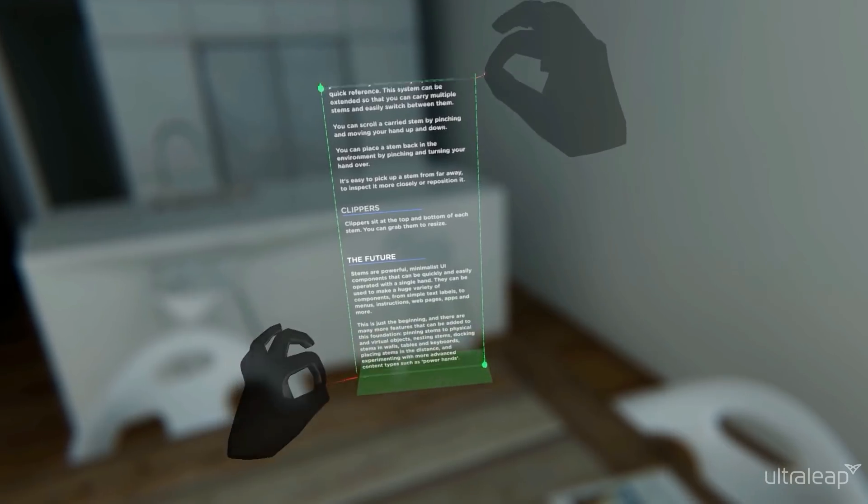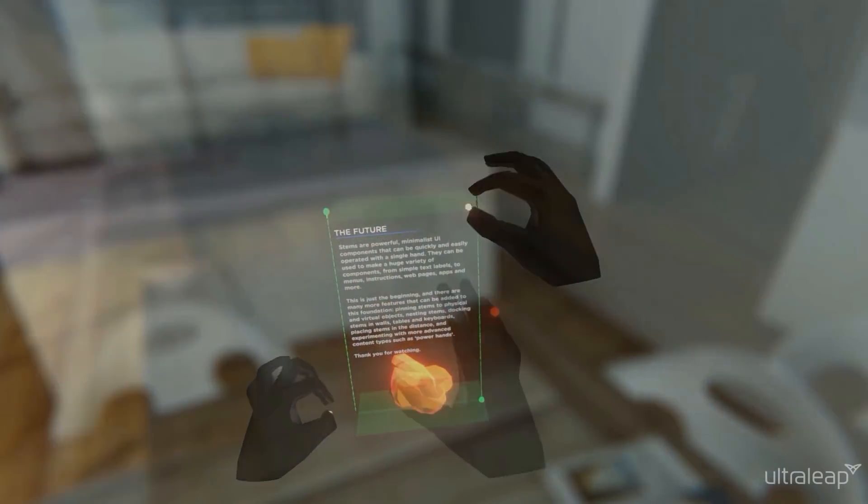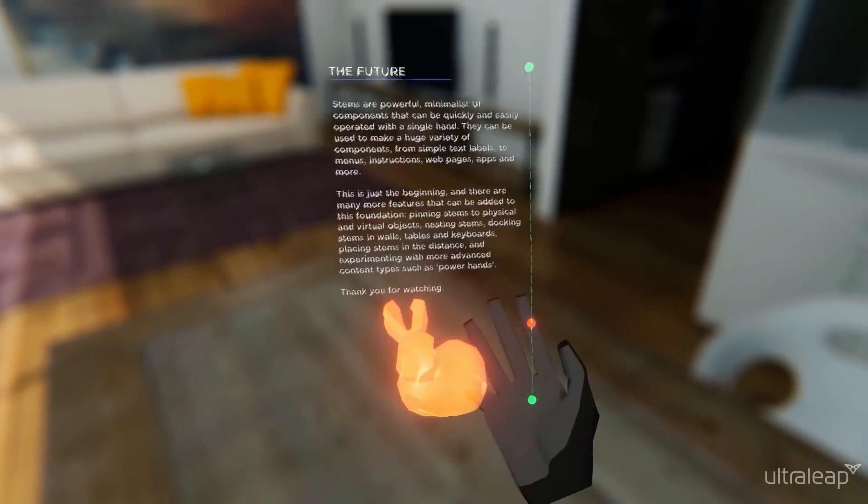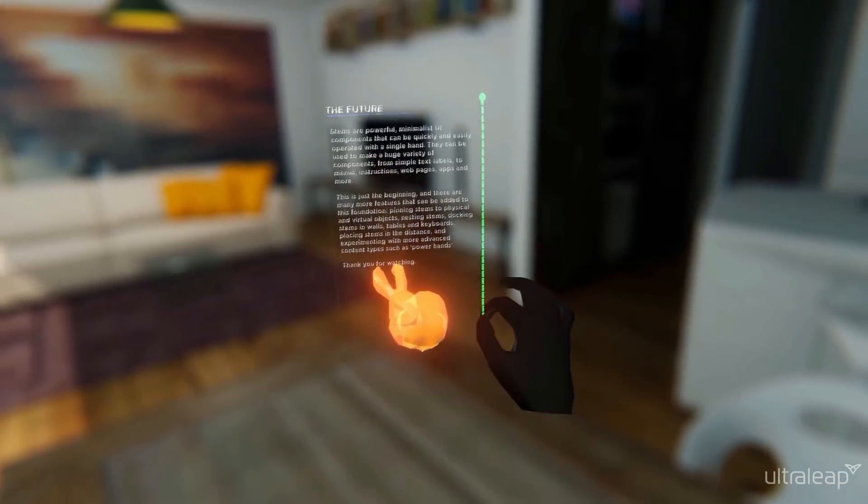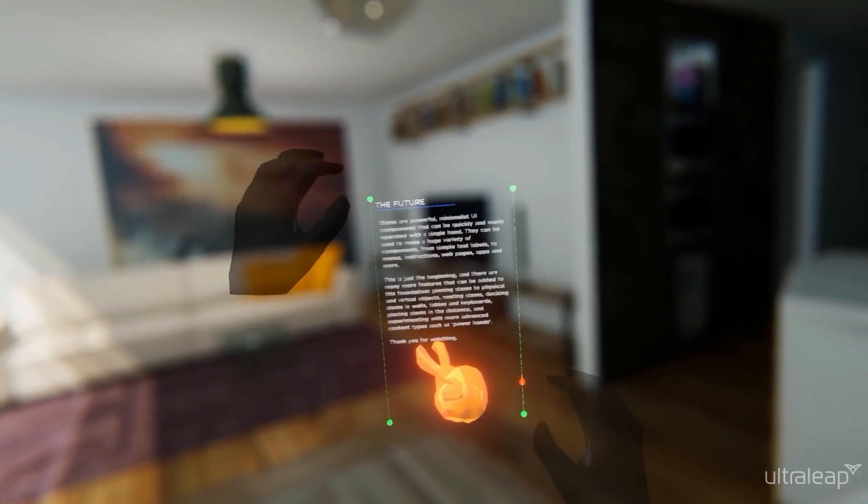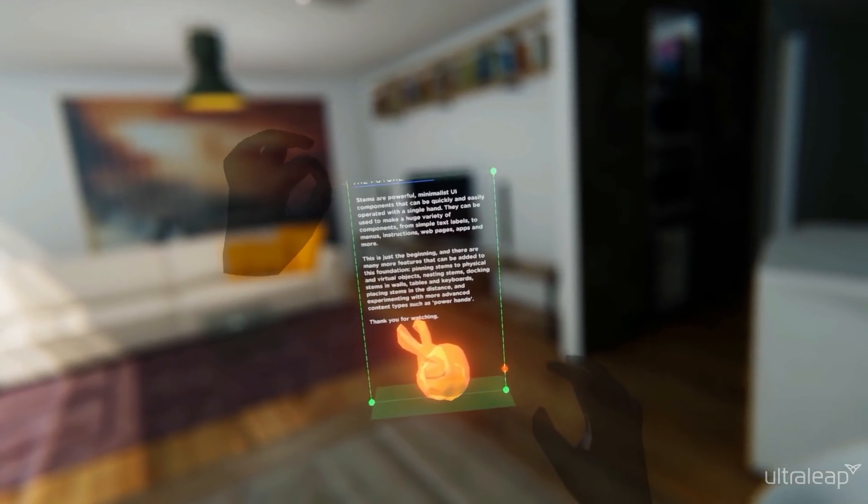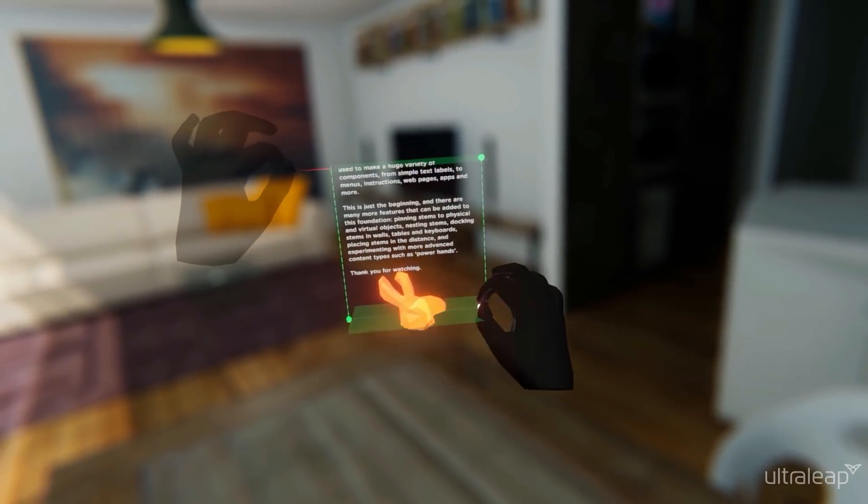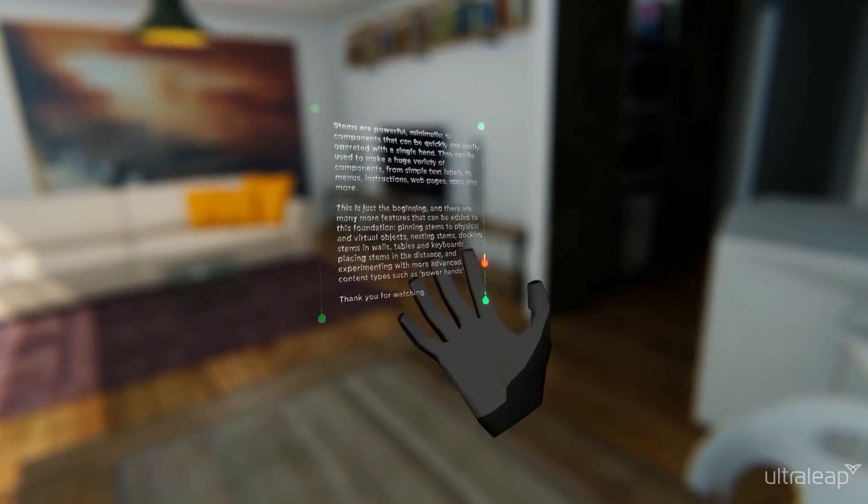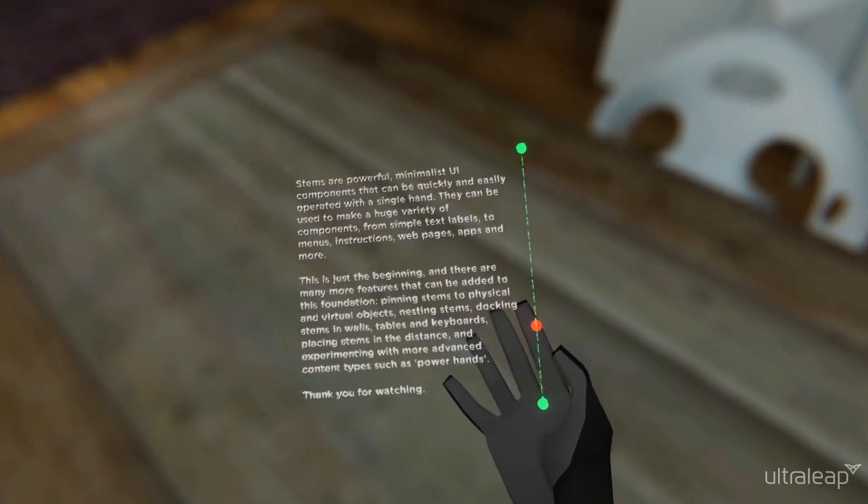Stems are powerful, minimalist UI components that can be quickly and easily operated with a single hand. They can be used to make a huge variety of components, from simple text labels to menus, instructions, webpages, apps and more.